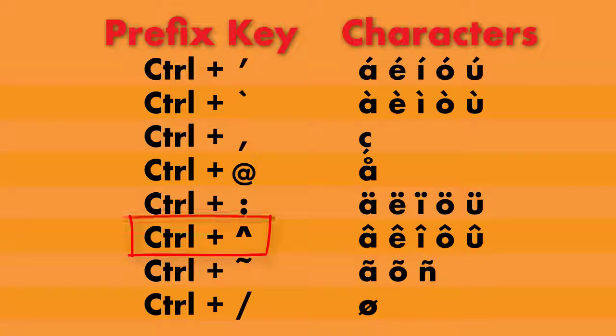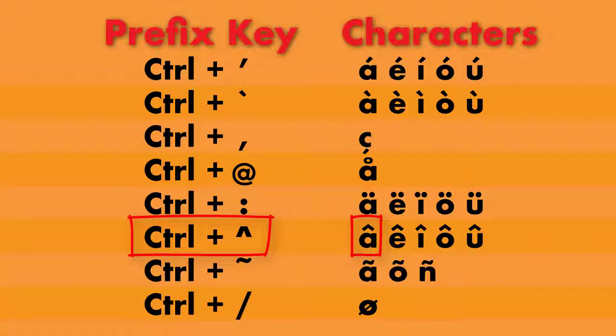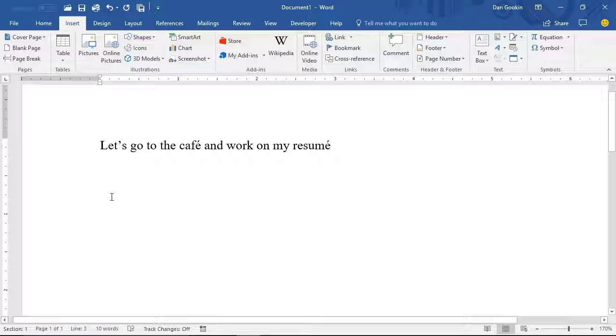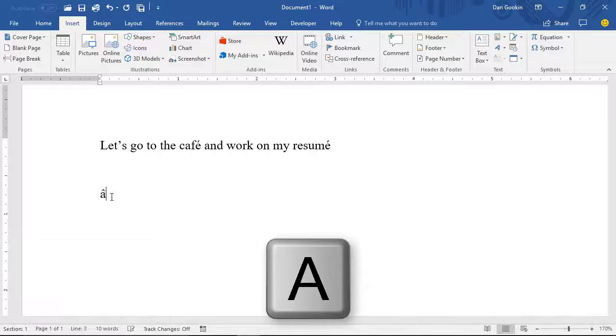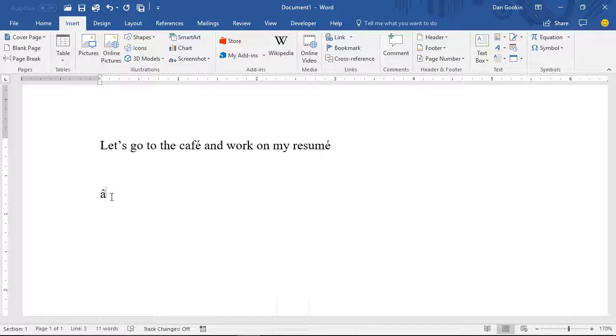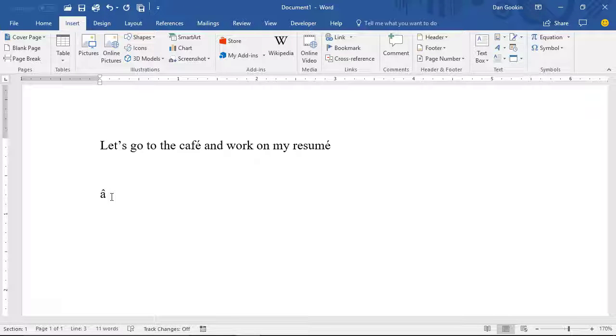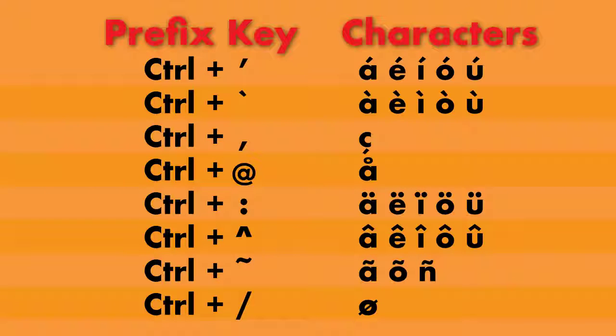So you type a prefix key, such as Ctrl-carat, or the hat character, and then you type a big A, or a little A, and the A grows a hat. Here you go. Ctrl-hat, A. And I have no idea how to pronounce this character. Ha, hey, haw, ya, da. I have no clue.